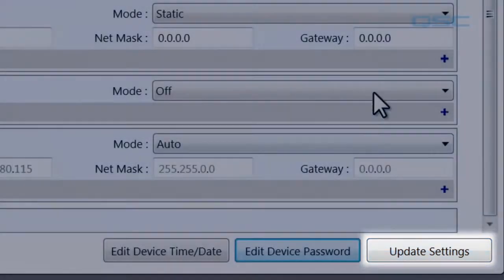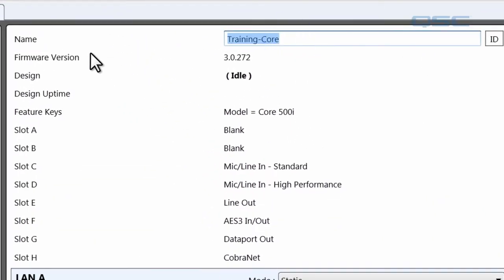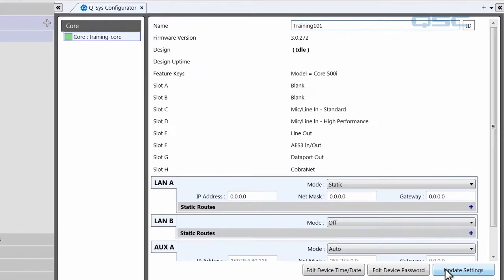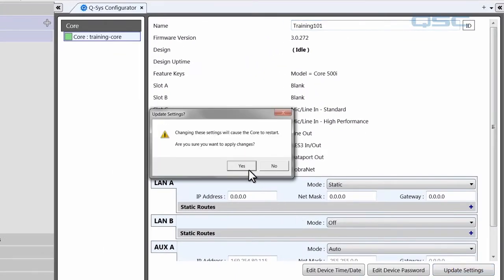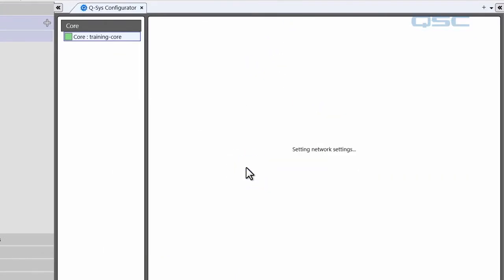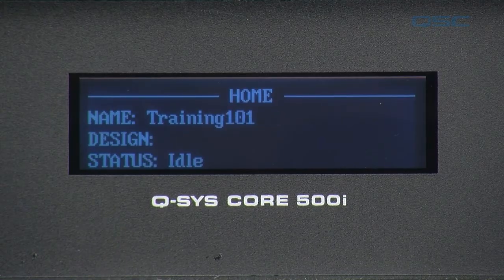If you'd like to change your device's name, simply enter a new name in this field right here, and then hit Update. Your device will reboot, and if you look at its LED screen, you'll see that the new name has been initialized.